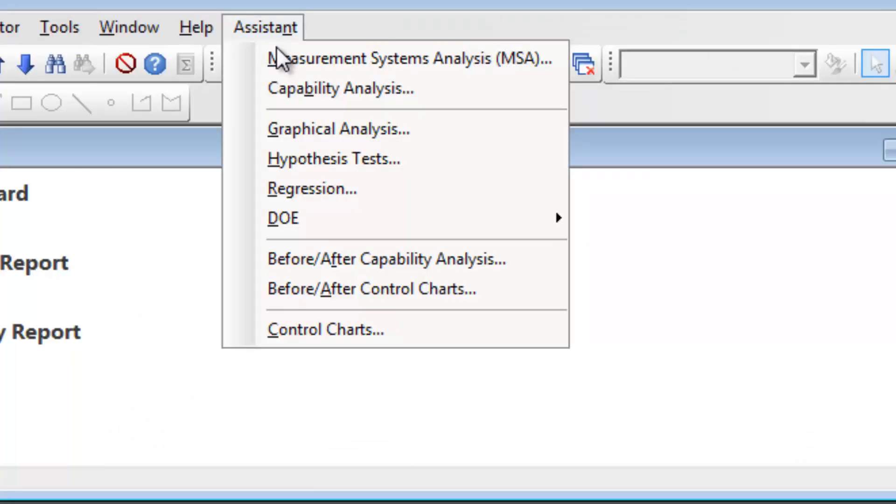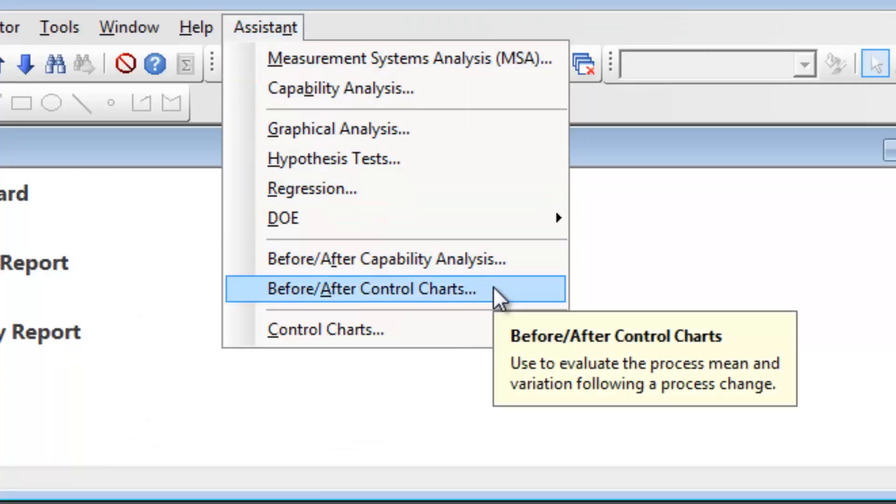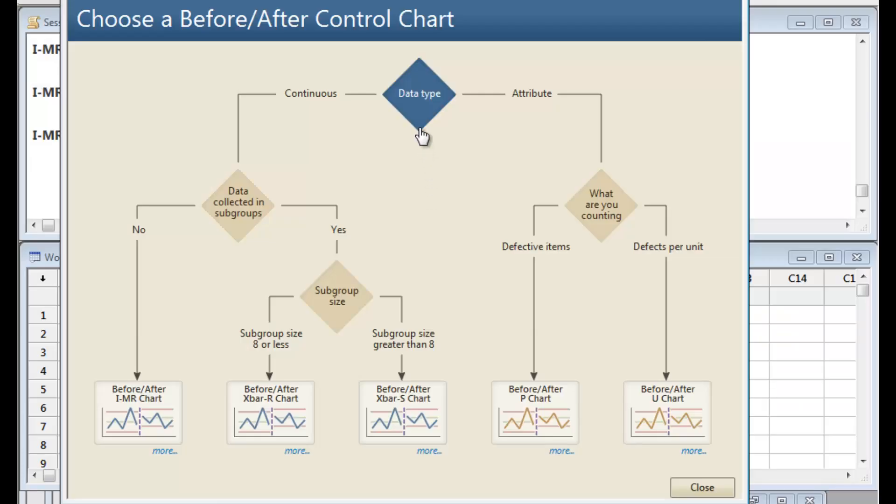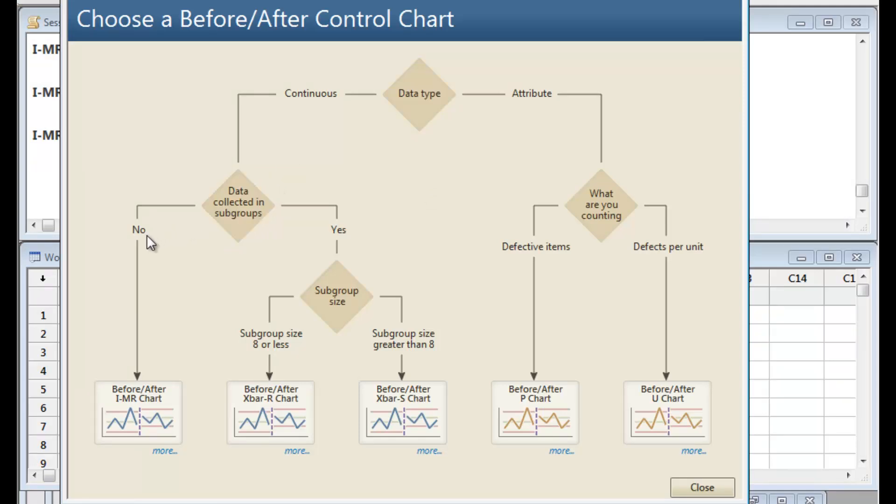Choose Assistant Before-After control charts to compare the process with the old route to the new one.